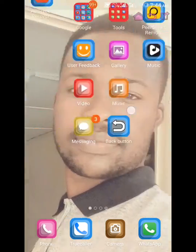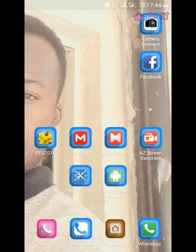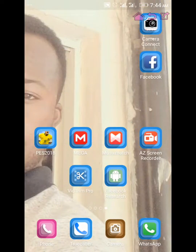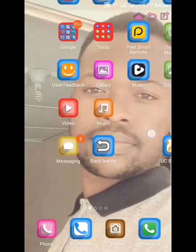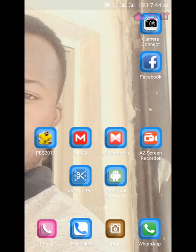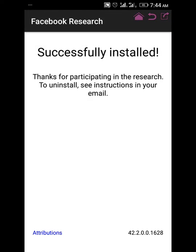It's very simple. After successful installation of the Facebook Research program, you should get something like this: 'Successfully installed, thanks for participating.' As long as you've got this message, that means it is installed and it's active.